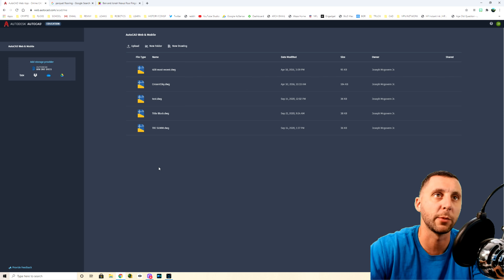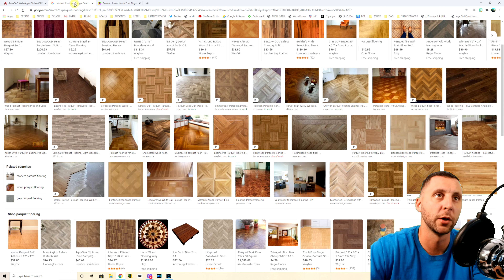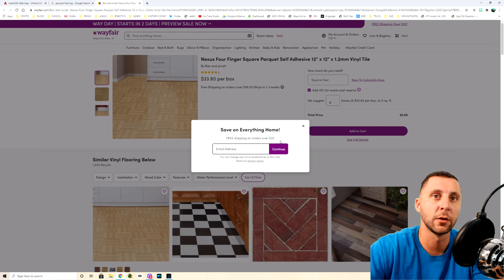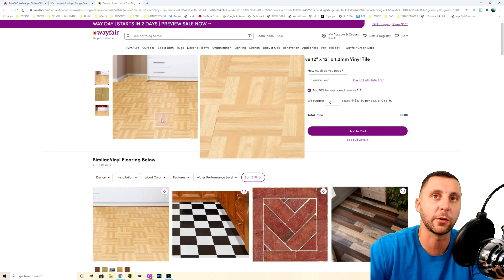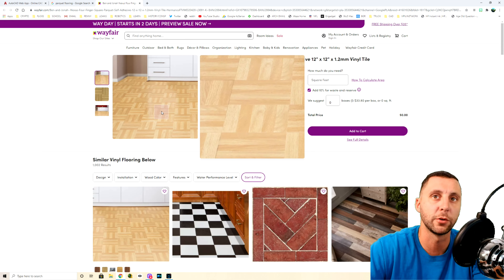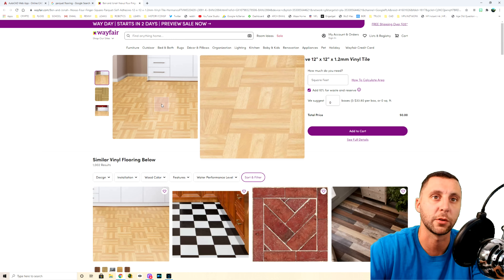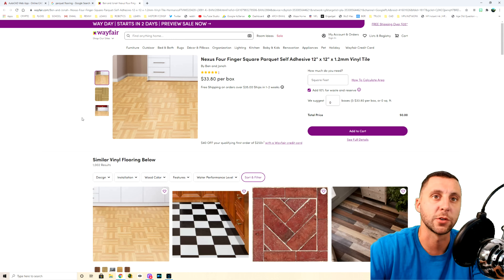In this video we're going to be making a parquet floor. You can see by some of these images what that looks like — basically you have three rows going horizontal, then three rows going vertical, alternating horizontal and vertical.